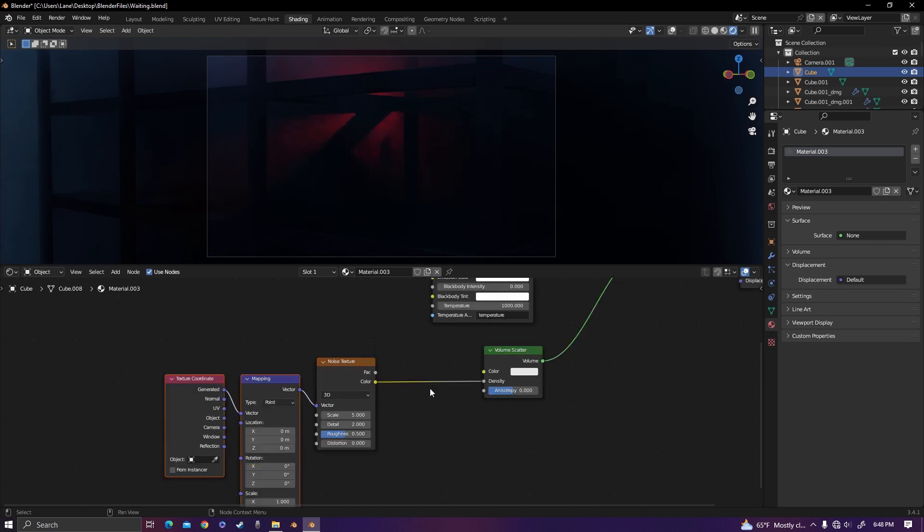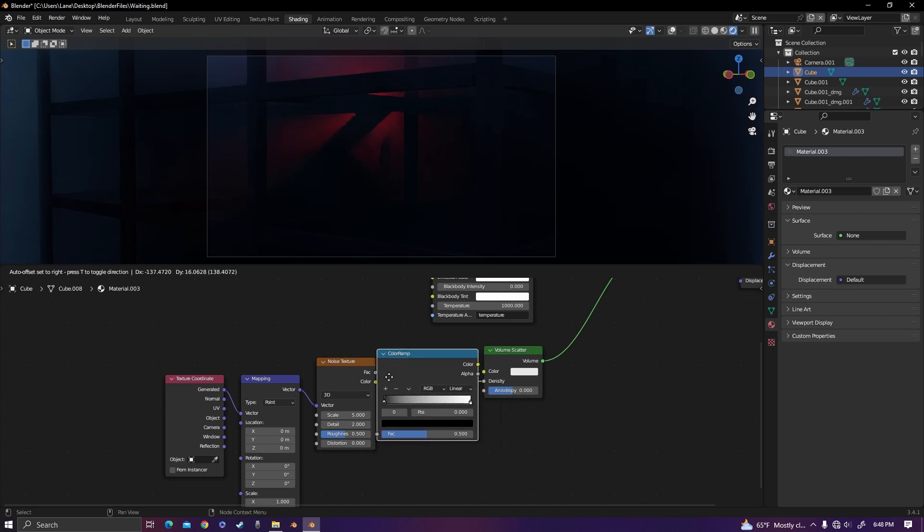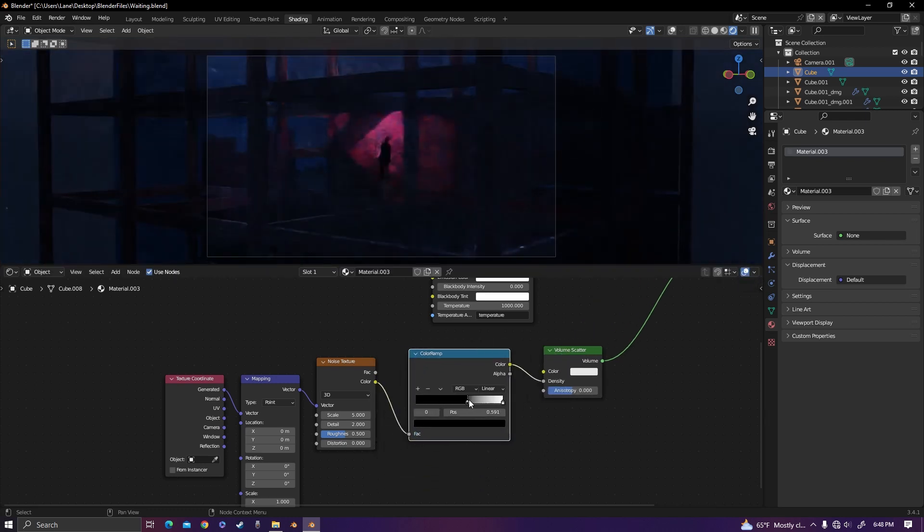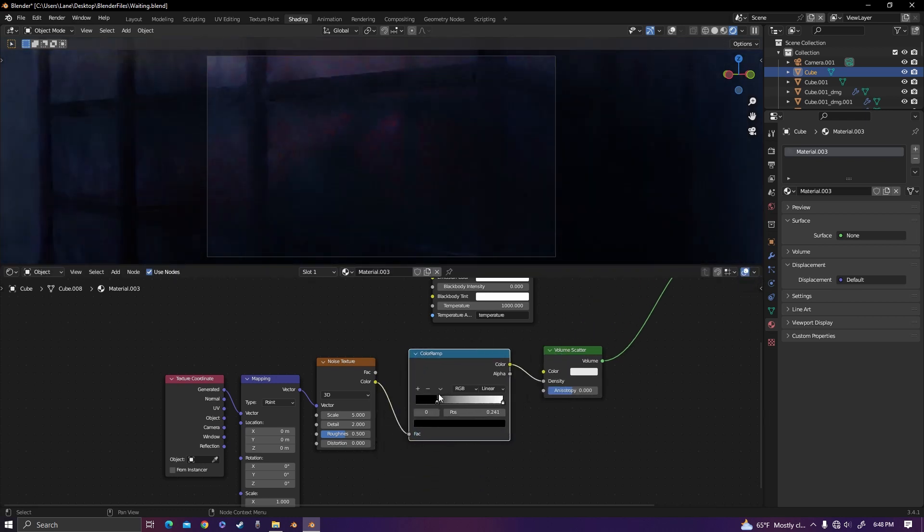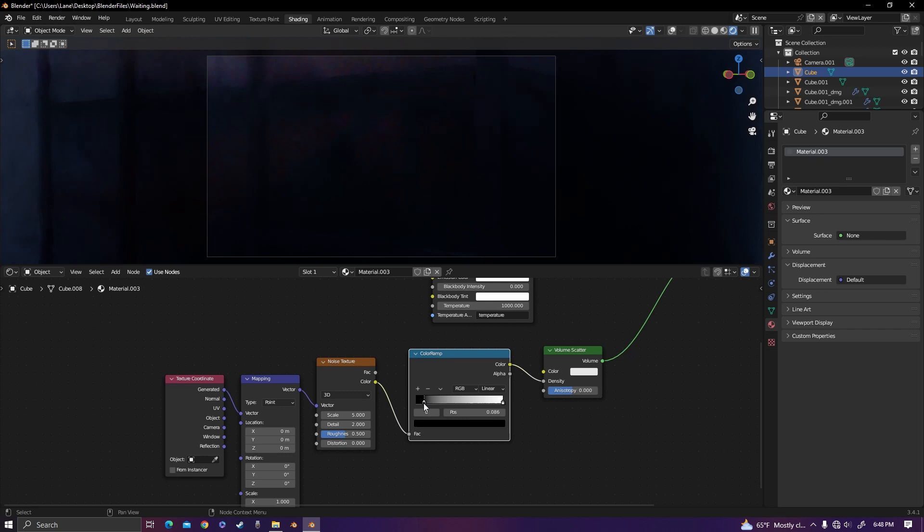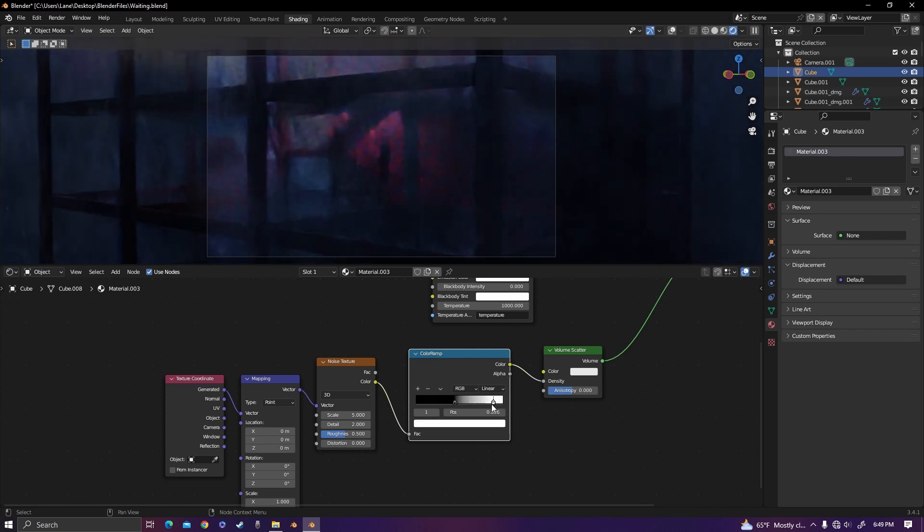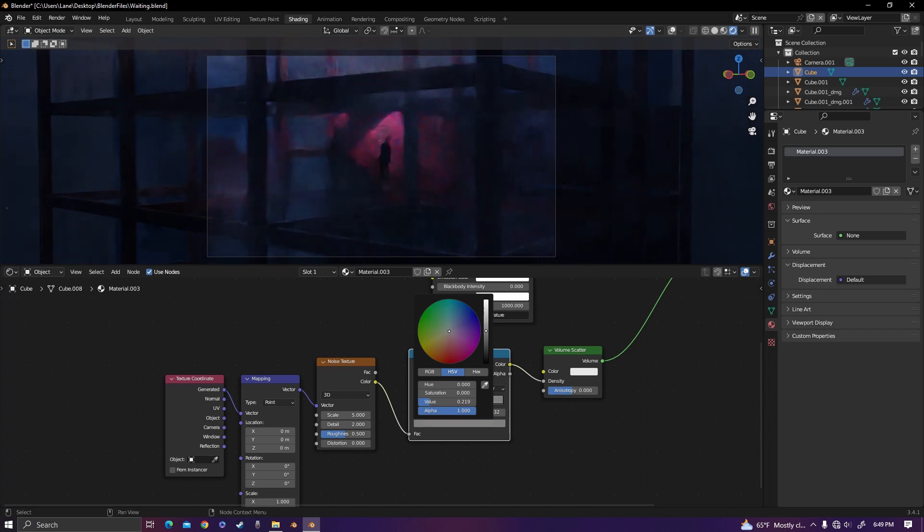To control the white and black values of the noise texture, add in a color ramp between the noise texture and the volume scatter. Now we can control how dense the fog is. Bring the black value over a little bit, then bring the white over a little bit and change it to around a gray.